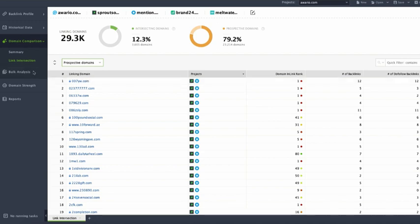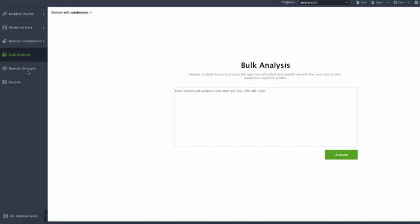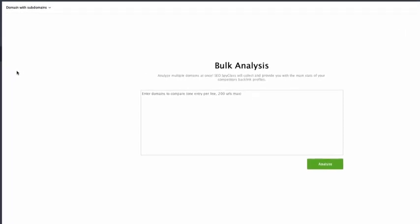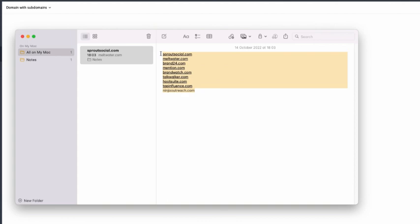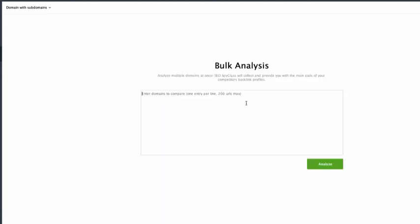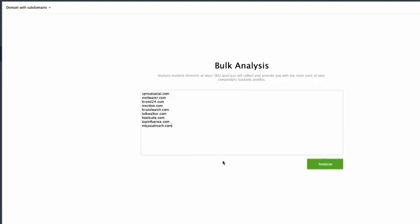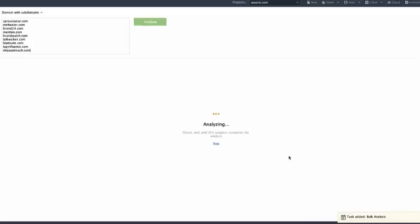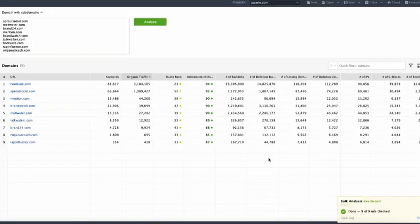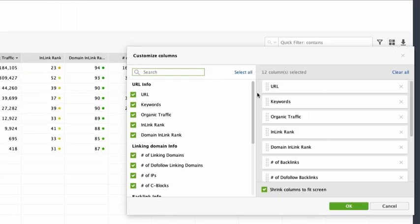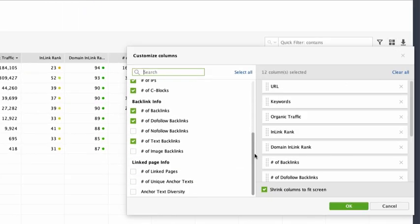The bulk analysis tool lets you analyze important backlink metrics for up to 200 domains at once. It can be a great help to discover new link opportunities by running the mass niche analysis and see how far ahead or behind your competitors are against you. All you need to do is to paste the list of your domains page urls up to 200 one per line and choose the search mode domain with subdomains domain exact url hit analyze and the tool will provide you with the backlink stats. You can customize your workspace by adding columns to show even more metrics.